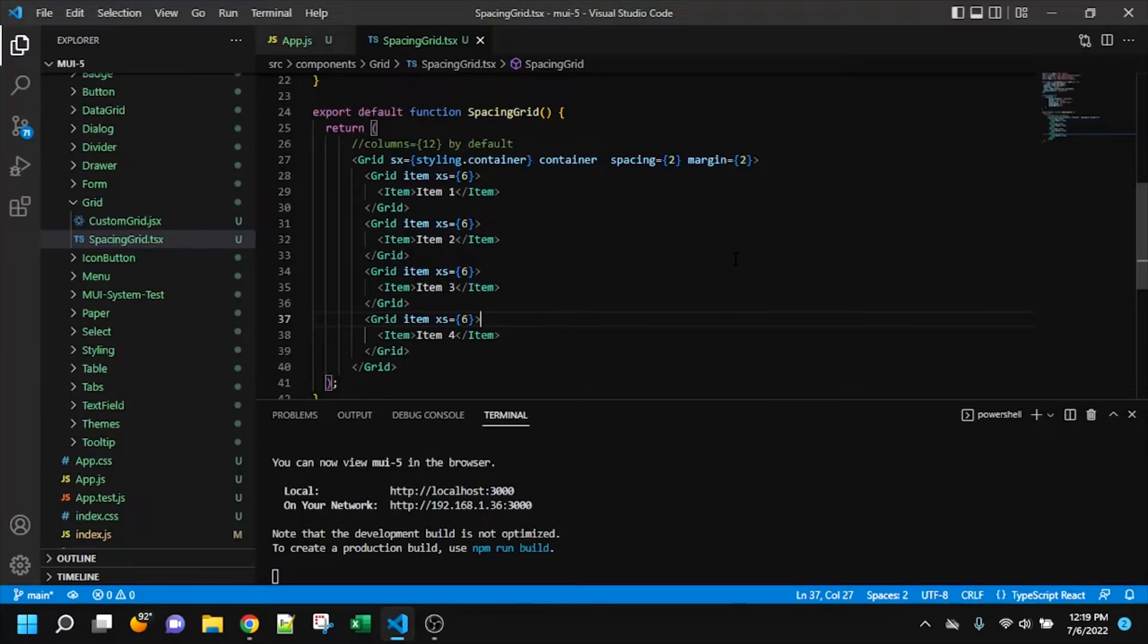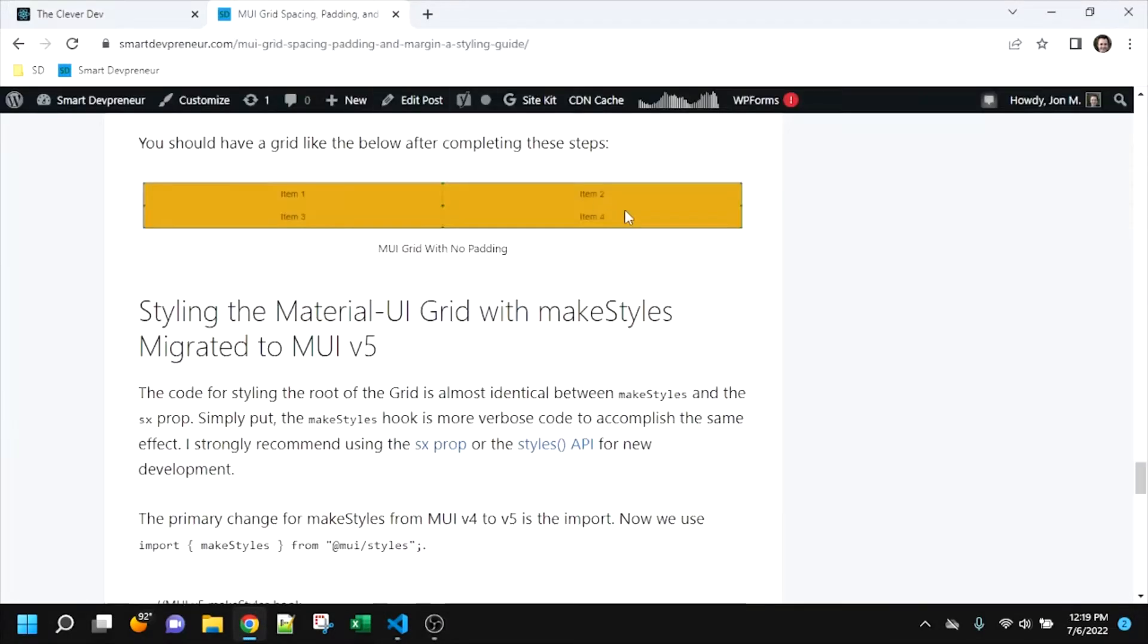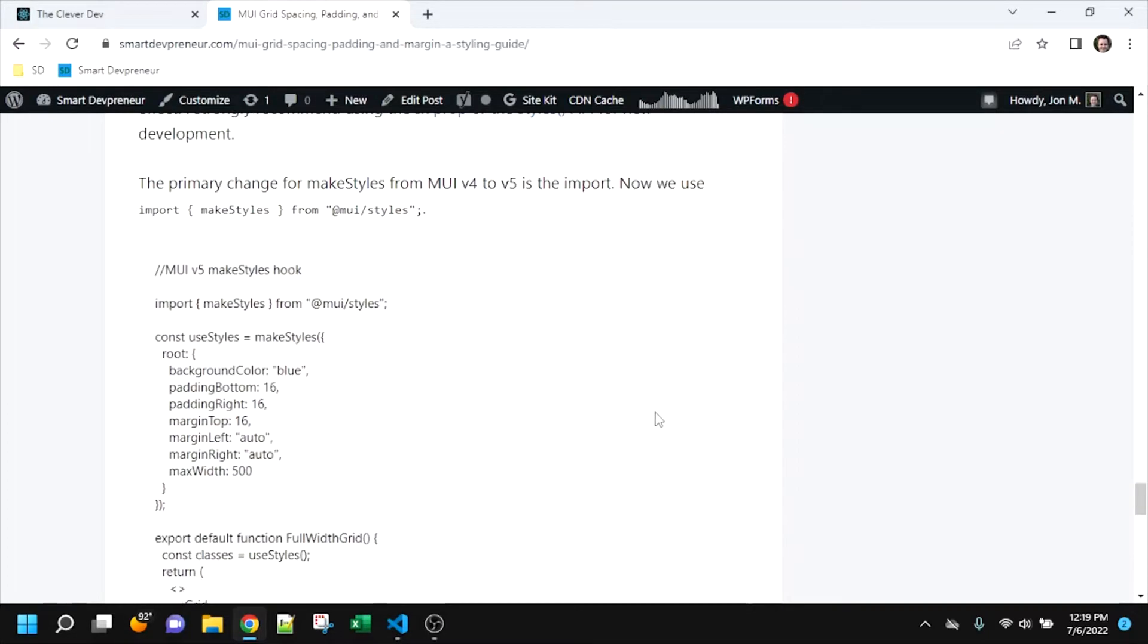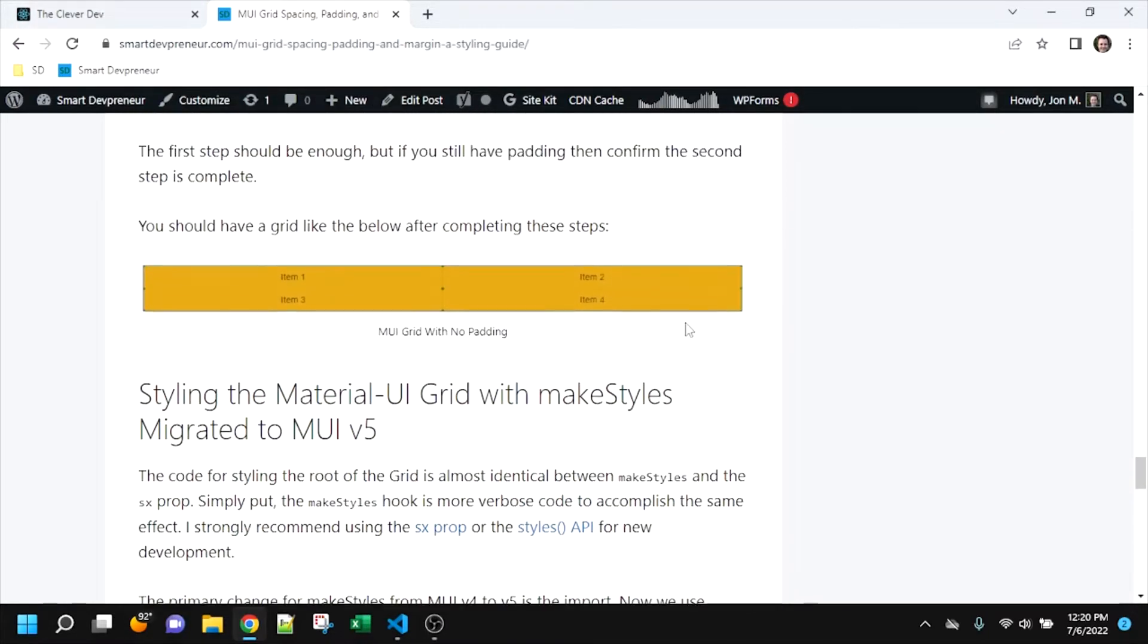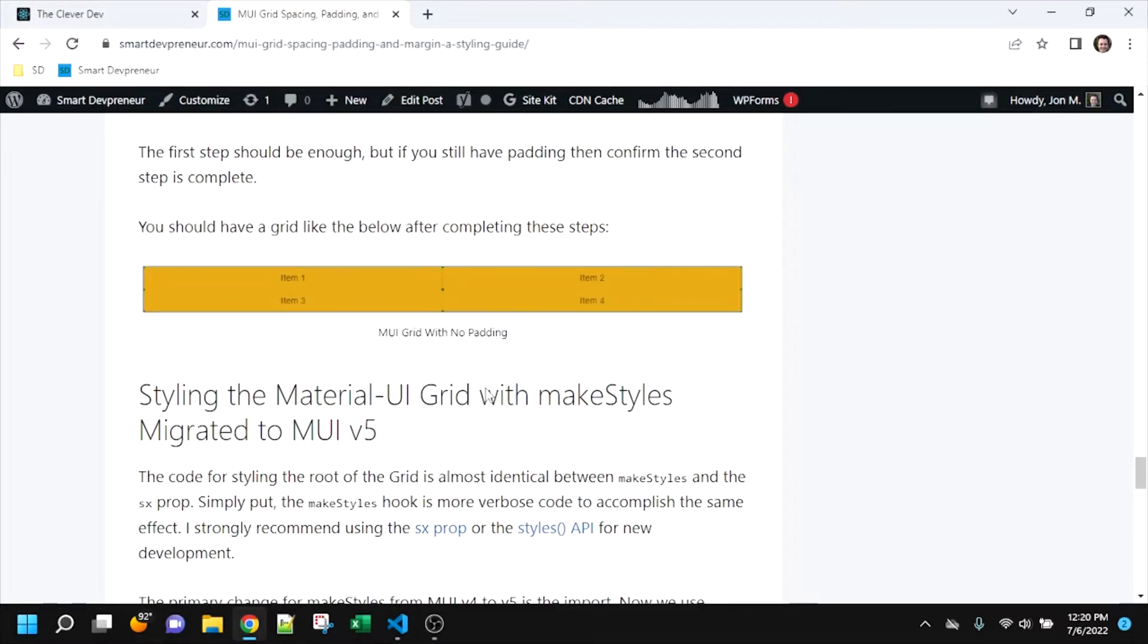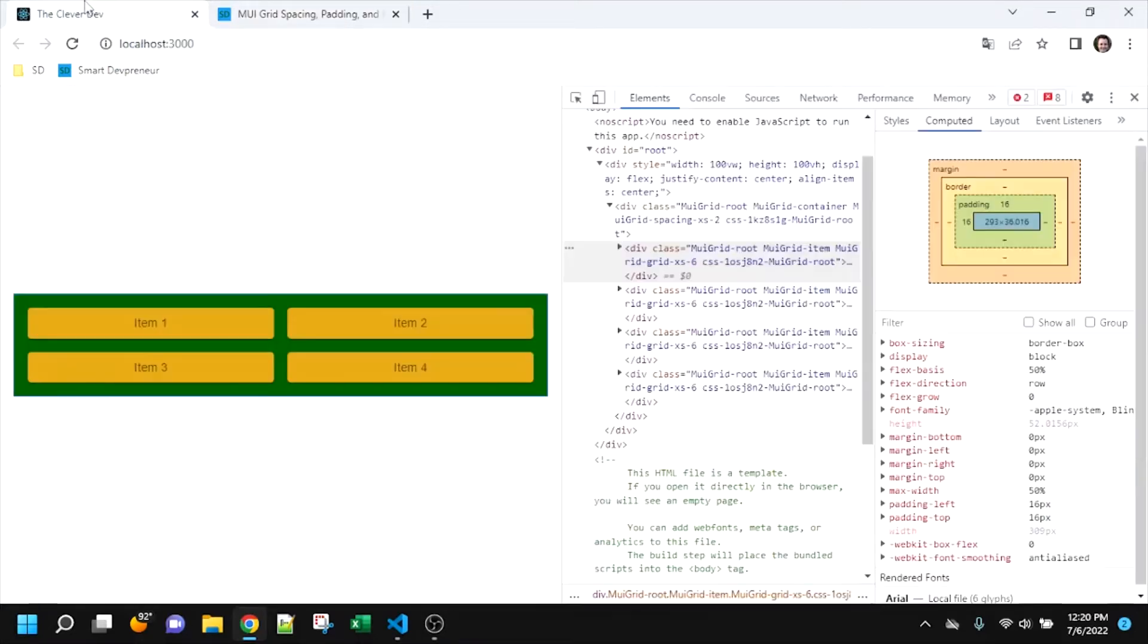Before I dive into the code, I want to mention that I have in the video details a link to this post that has full code for this grid and just reinforces the concept we learned here. So if you want the code or want to read more, you can learn more here.